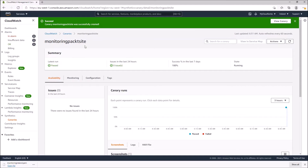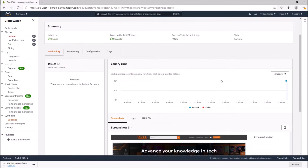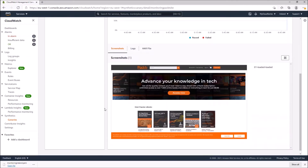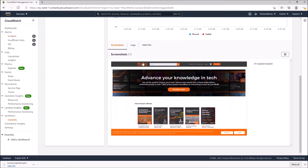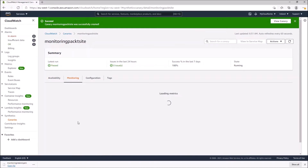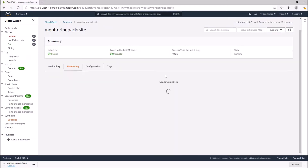We can see the last run passed — it has already run before we clicked in, with no issues for 24 hours and a 100% success rate. Success rate means it pinged the website and it returned a 200 status code, indicating no problem with the website. We activated screenshots, and we can see the screenshots of the website — which is the Packt home page. We can also go into Monitoring to see more metrics.